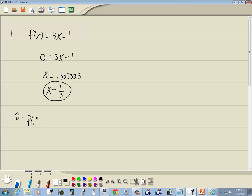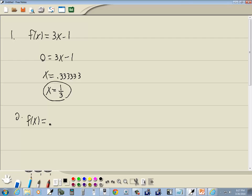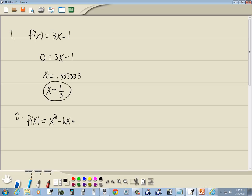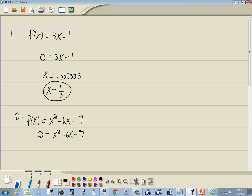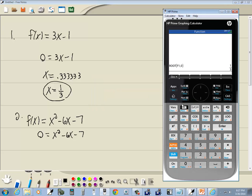That's our first one. Our second one, F of x is equal to x squared minus 6x minus 7. And we're gonna find the x-intercepts. Again, to find the x-intercepts you plug 0 in for y, so we're really saying 0 is equal to x squared minus 6x minus 7. When you set it equal to 0, we're looking for where it's crossing the x-axis or touching the x-axis.